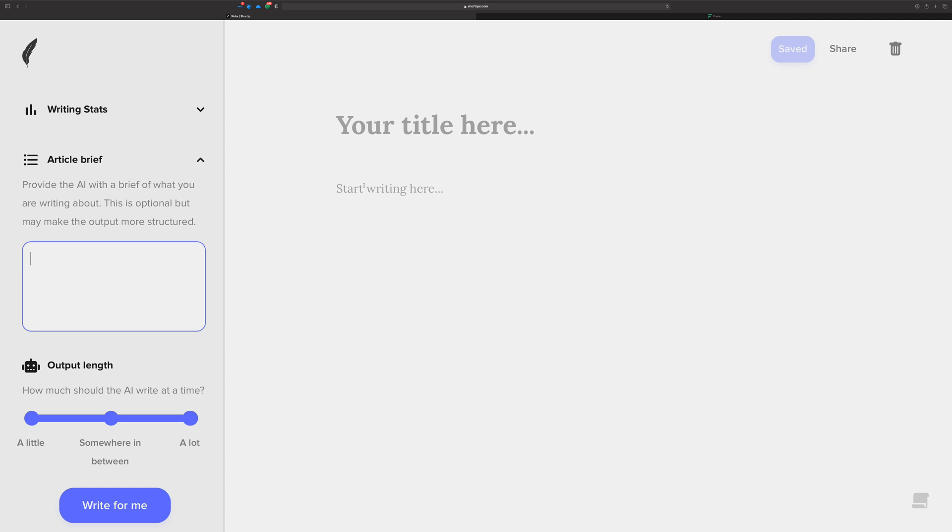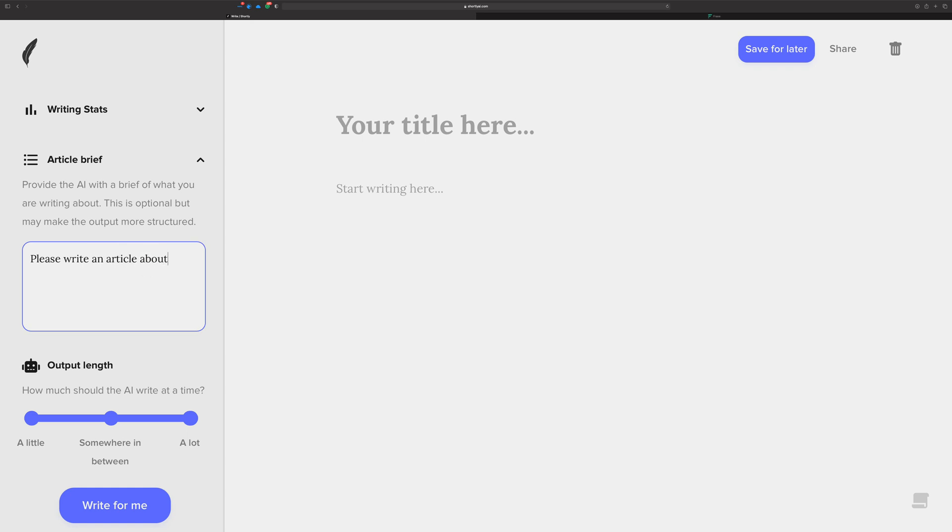For this example, I'm going to say that I want to create an article about ramen in Tokyo. Maybe I might start with something very simple: please write an article about ramen.